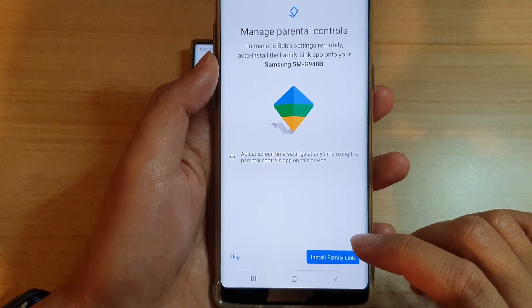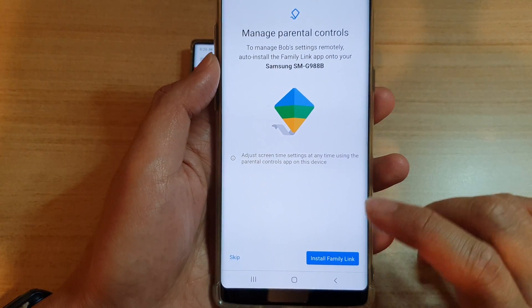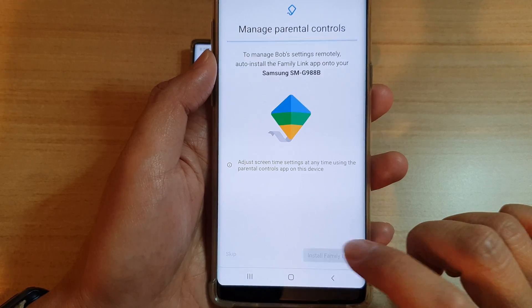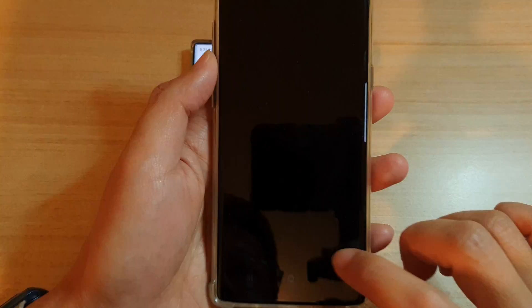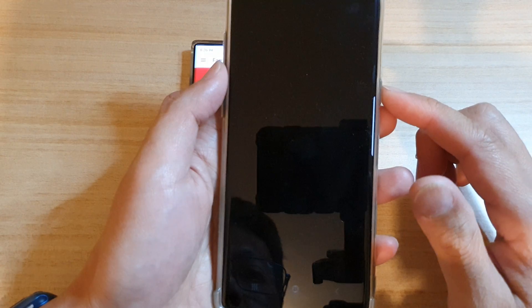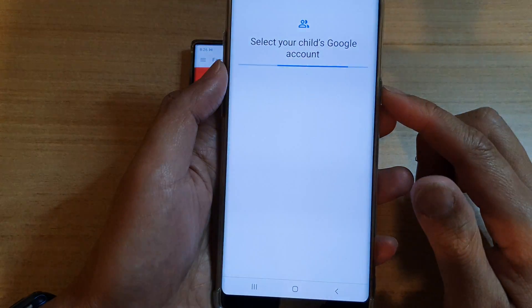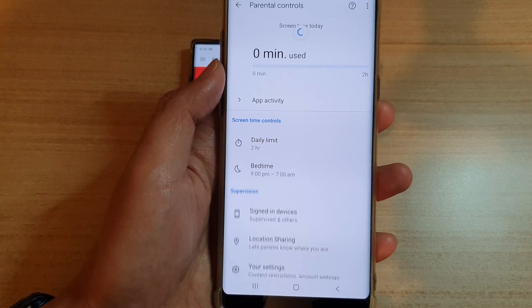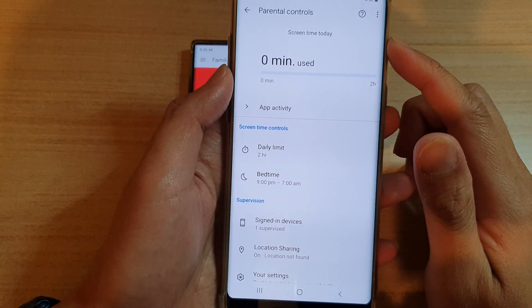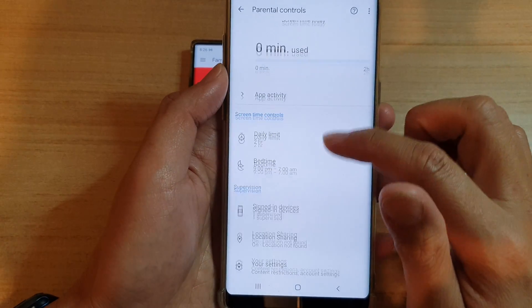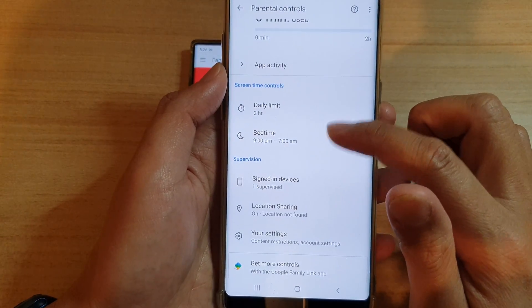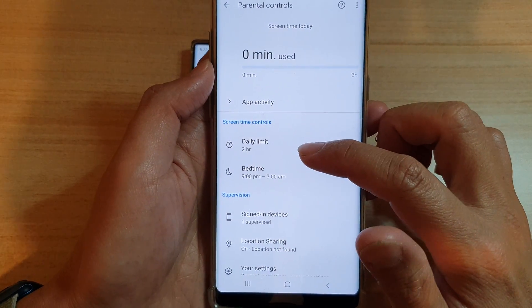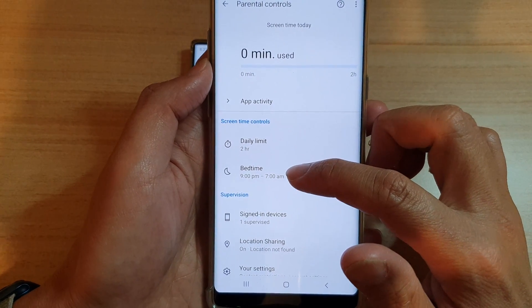Next, it says 'Manage parental controls — tap on Install Family Link,' so tap on that. It looks like parental controls have now been set up. You can set up screen time control, the daily limit, and when bedtime is.